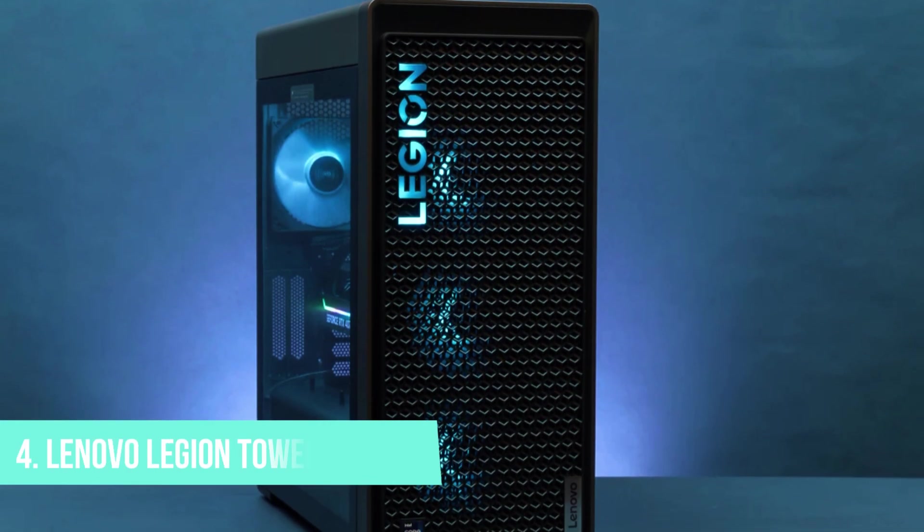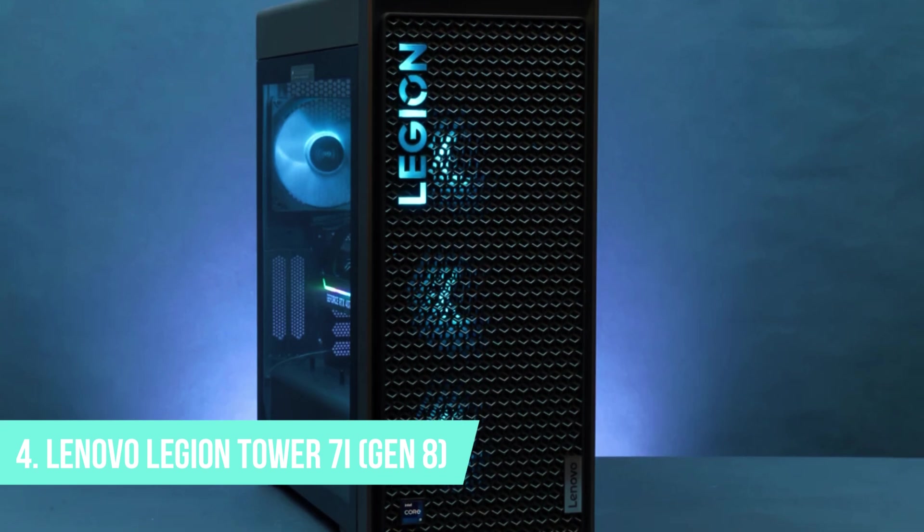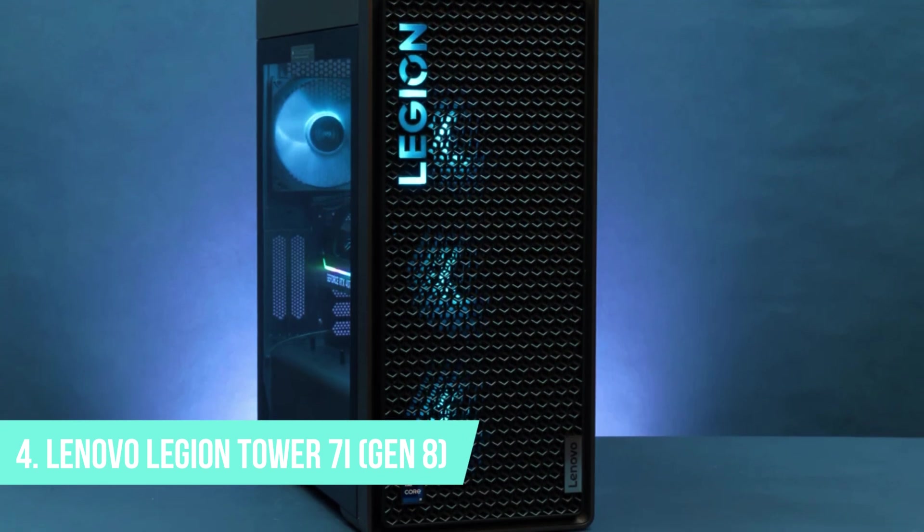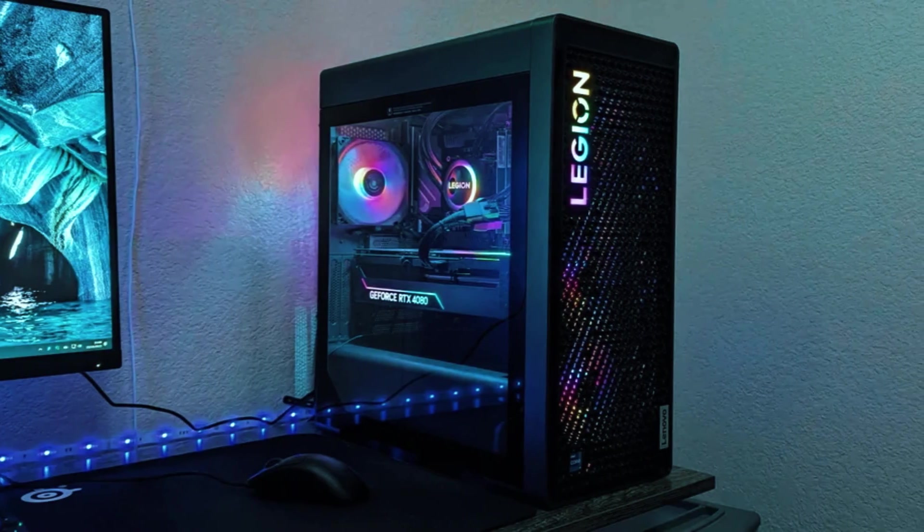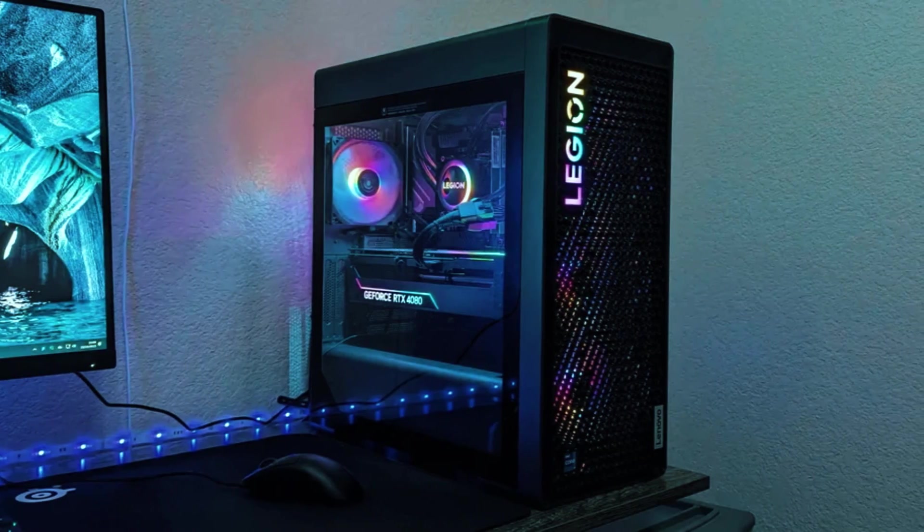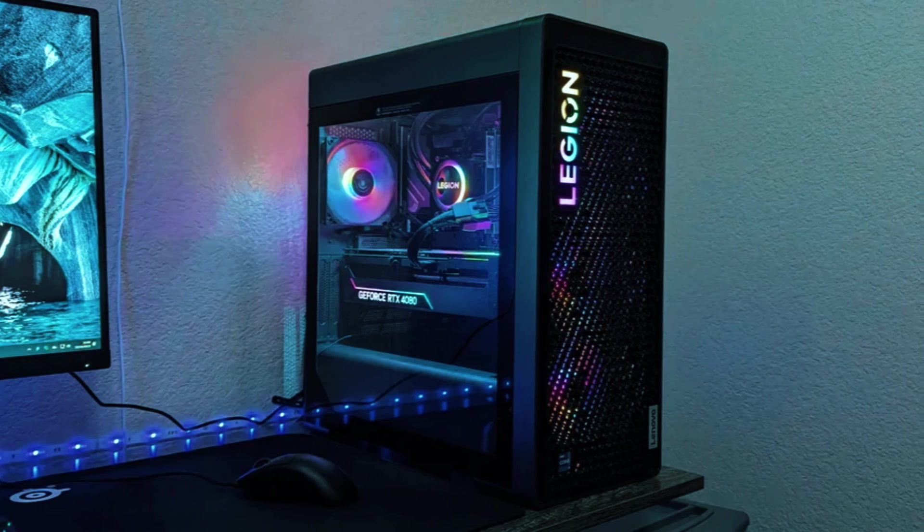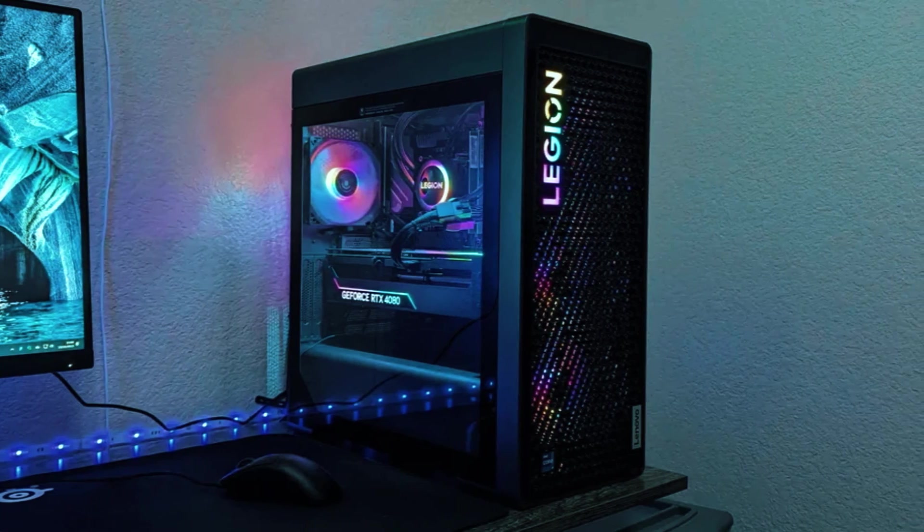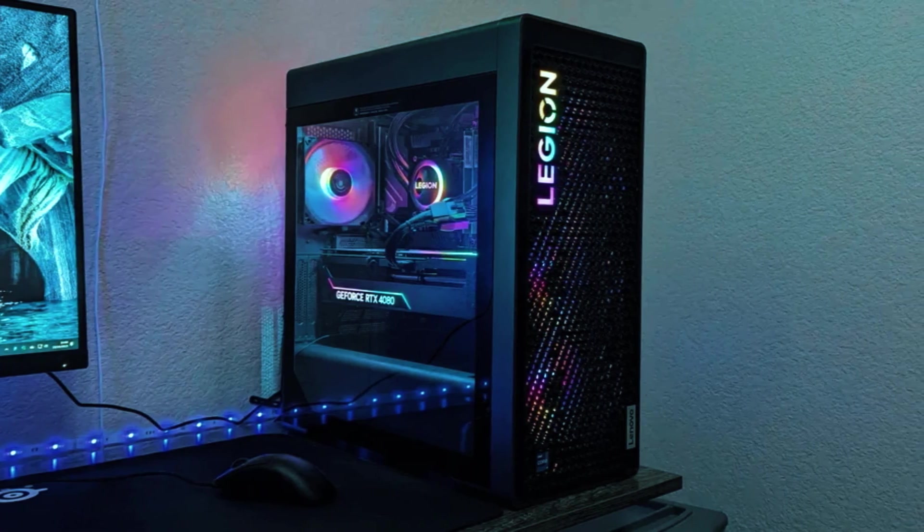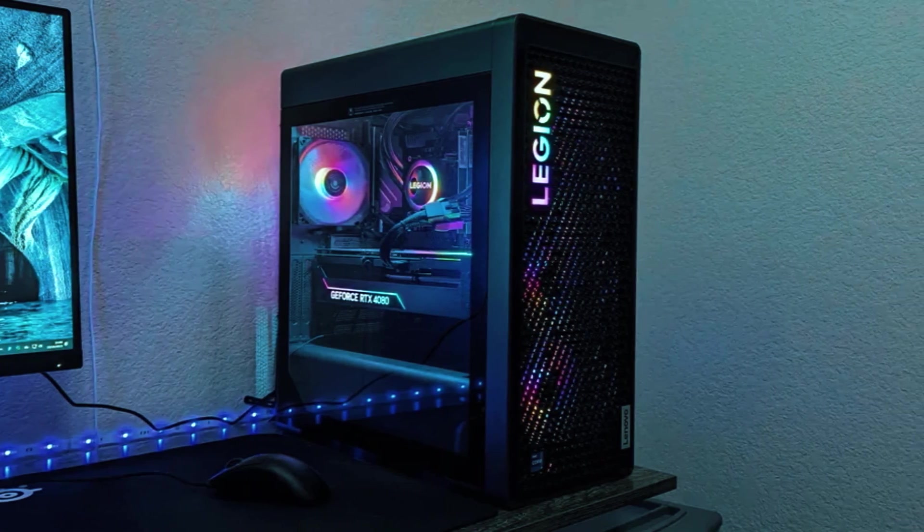Number 4. Lenovo Legion Tower 7 Gen 8. The Lenovo Legion Tower 7 Gen 8 is a high-performance gaming desktop built for users who demand top-tier power for 4K gaming, virtual reality, and creative workloads.